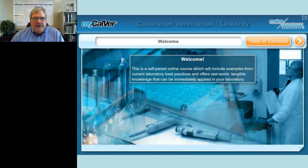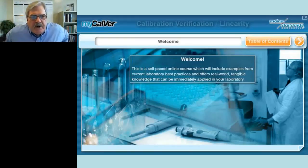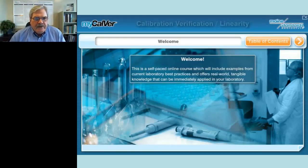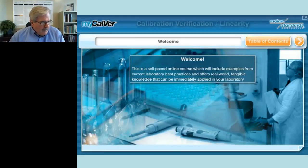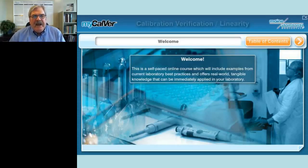Thank you, Judy. I'd like to welcome all of you to today's webinar. We're going to talk about calibration verification and linearity testing, and hopefully by the end of the webinar we will have demystified any of the confusions you may have about this type of testing.